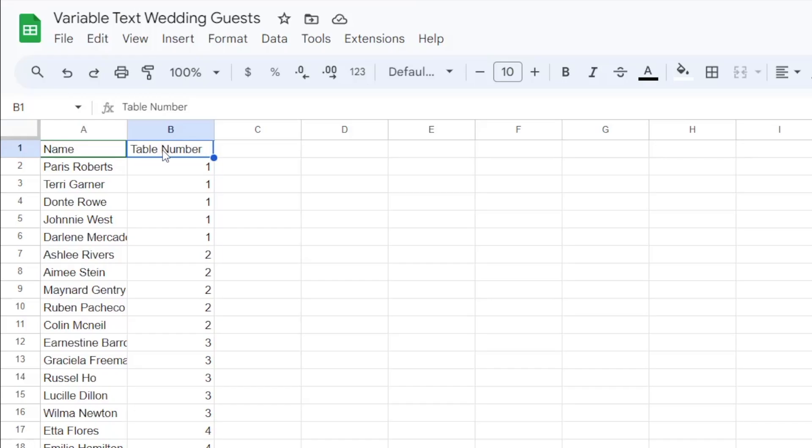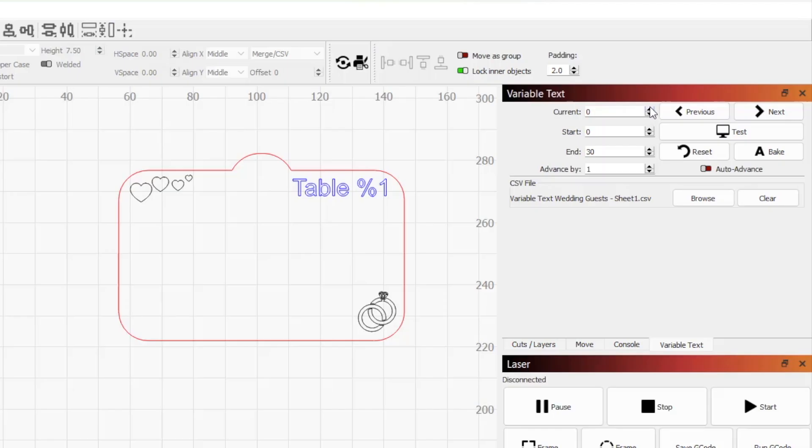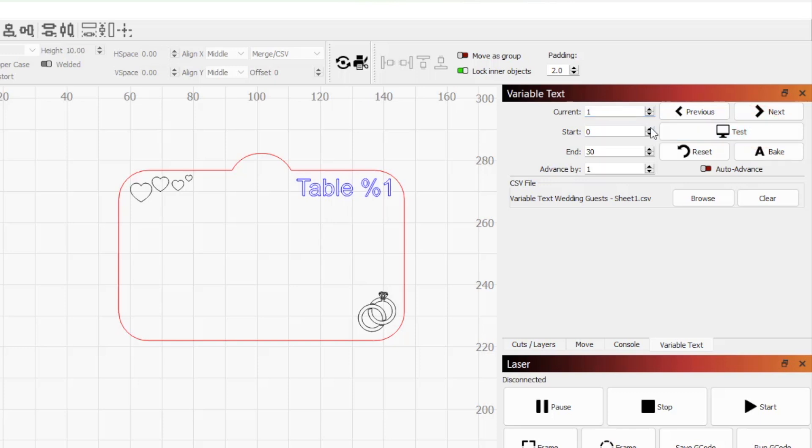But we don't want our titles to be included. In the variable text window, if we increase current from 0, we can cycle through each row. With the value of 1, it skips the first title row, so we'll set that as our start row.